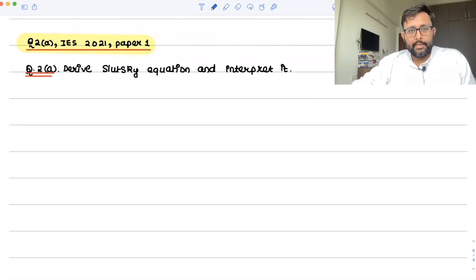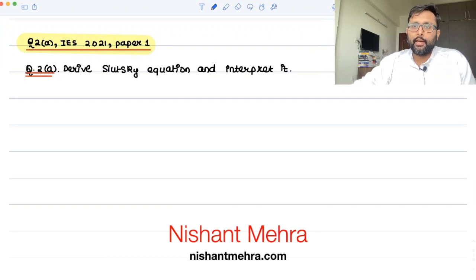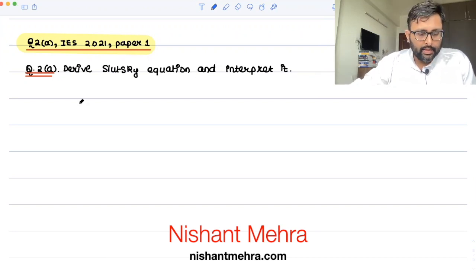This question appeared in IES paper, question 2a: derive the Slutsky equation and interpret it. So let's try to do that.